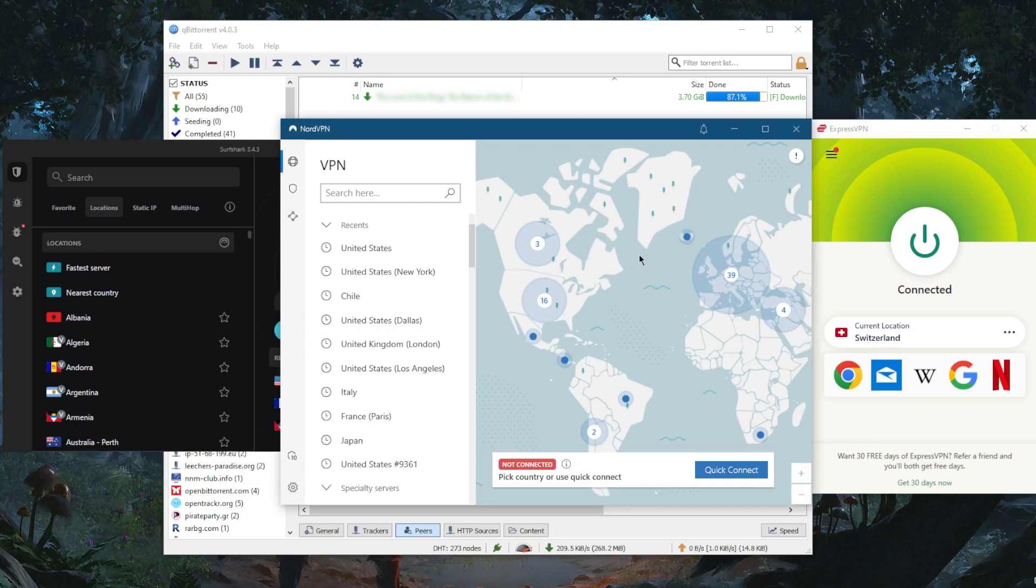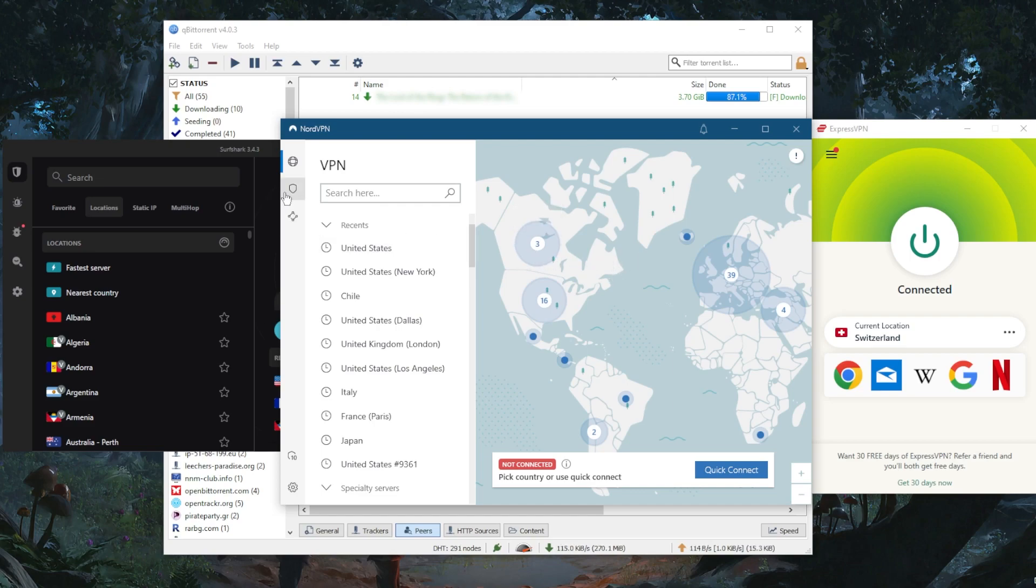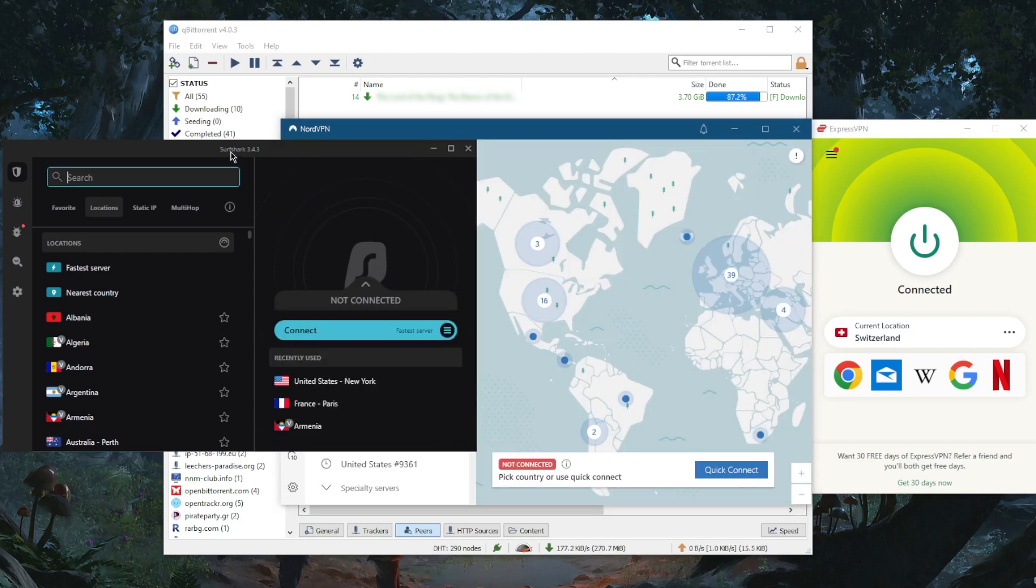NordVPN is a more well-rounded VPN that gives you a bunch of bonus features and focuses on performance. Surfshark will be the best budget VPN that gets the job done at the cheapest possible cost without sacrificing much on performance, privacy, security, or features.